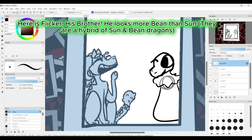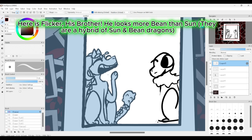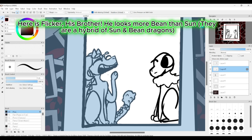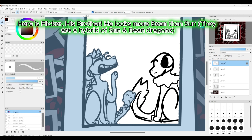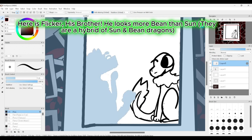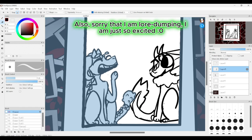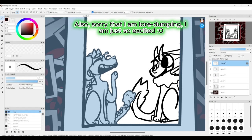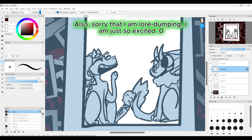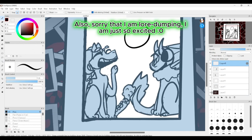Here is Flicker, his brother. He looks more bean than Sun. They are a hybrid of Sun and bean dragons. Also, sorry that I am lore-dumping. I am just so excited.